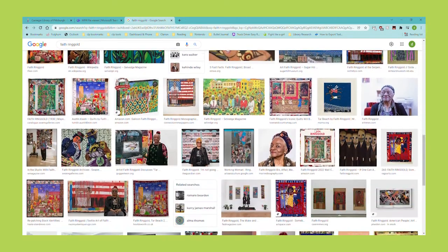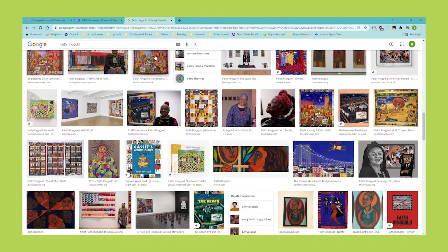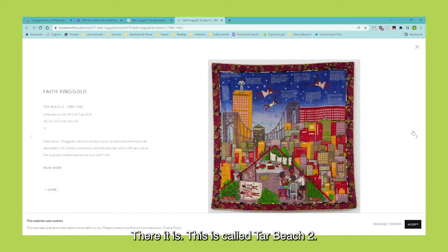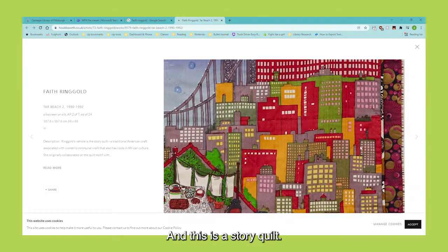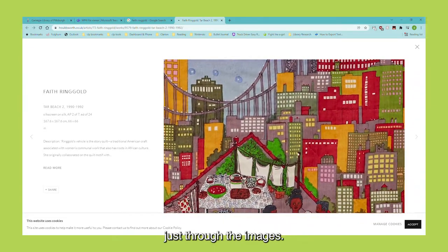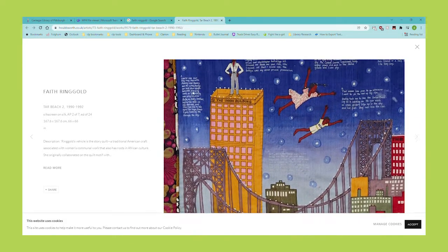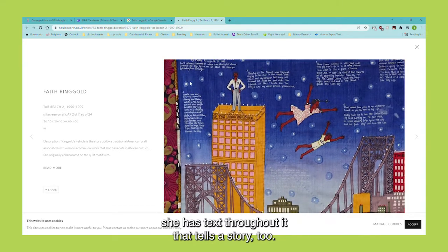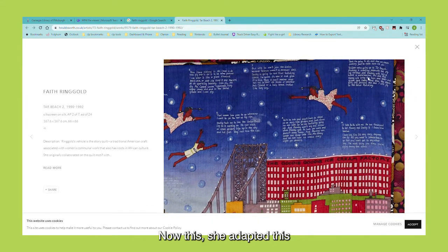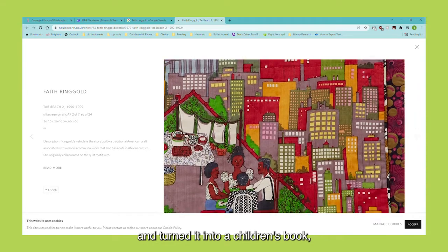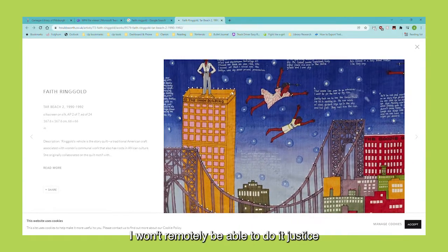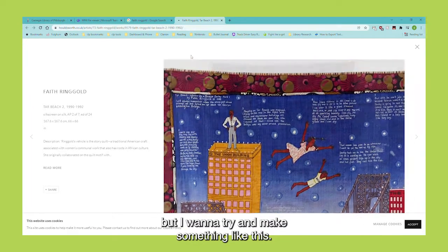And if we come down, there it is. This is called Tar Beach 2, and this is a story quilt. There's an entire story going on here just through the images. In addition, she has text throughout it that tells a story too. She adapted this and turned it into a children's book, which we'll look at towards the end of the program. This is the piece I want — I won't remotely be able to do it justice, but I want to try and make something like this.